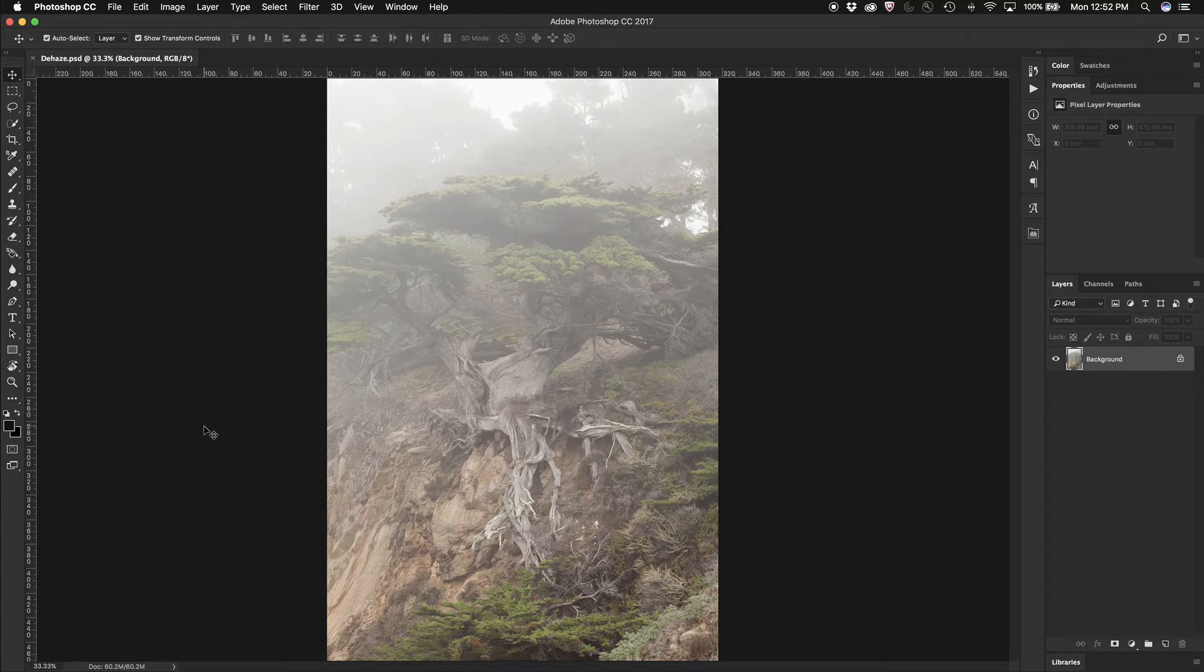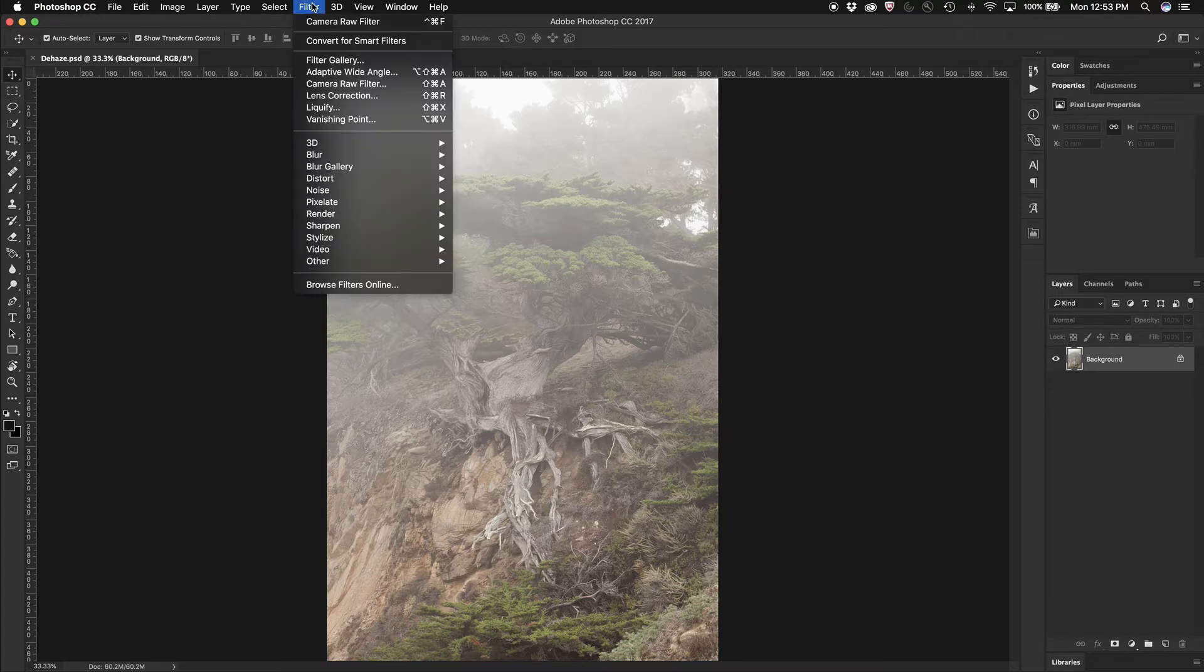all you need to do is open it up inside Photoshop, select the image and go underneath Filter to Camera Raw Filter.